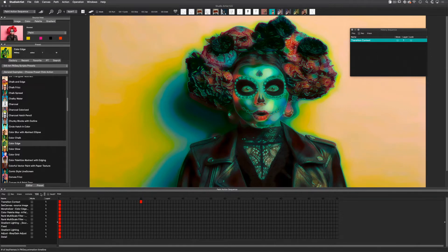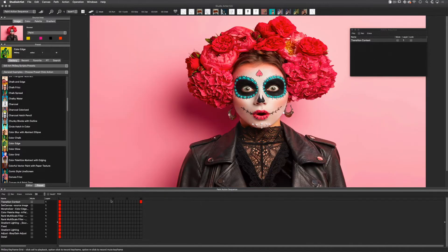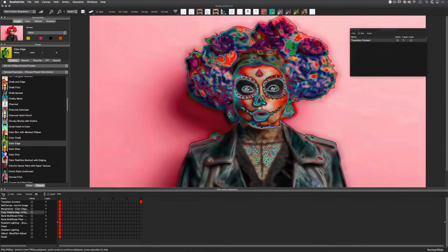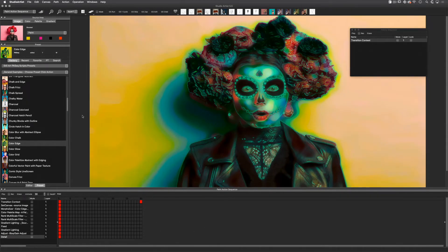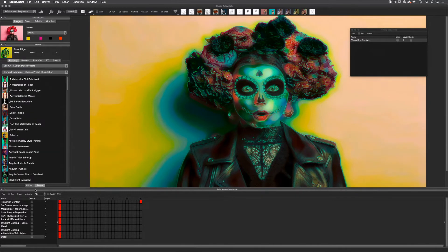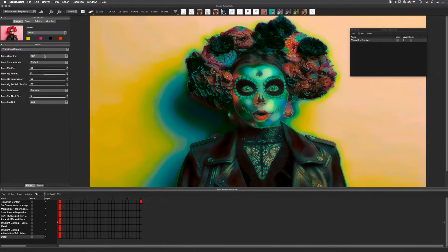Since I brought in a preset with a default of 100 frames, I'm going to put this back to 30. Then I will check the effect at 15 frames by clicking on 15 in the timeline and then clicking play in the paint action sequence window so I can see the transition effect. I can see that there isn't any transition. Since most paint action sequence presets are processing the source, I need to change the transition destination in the global transition settings from canvas to source. Also the transition context has reverted to its default, so I will need to change the transition algorithm back to flow.